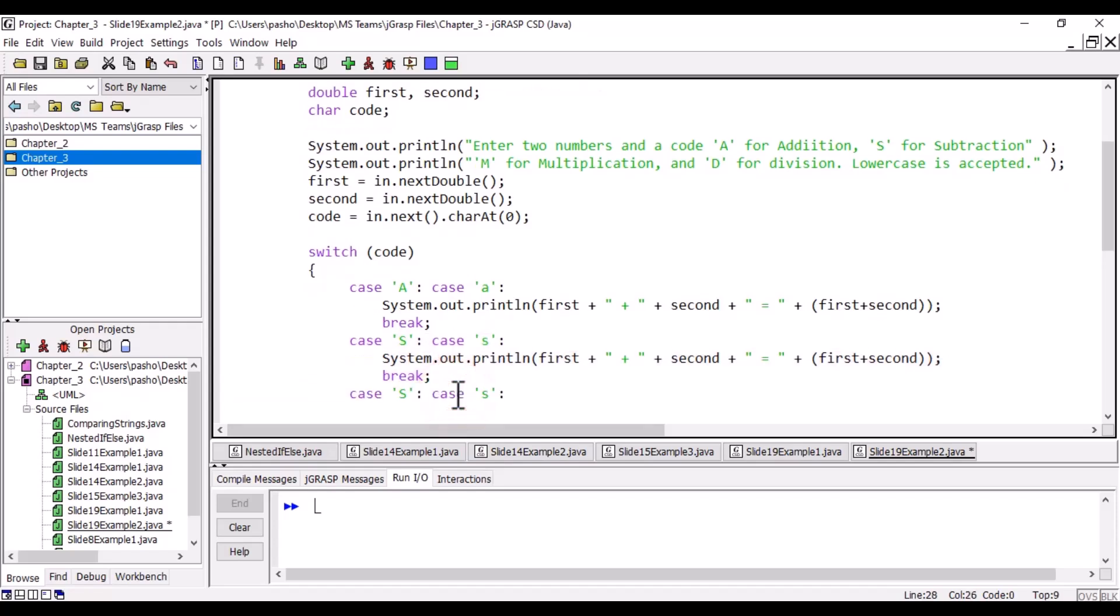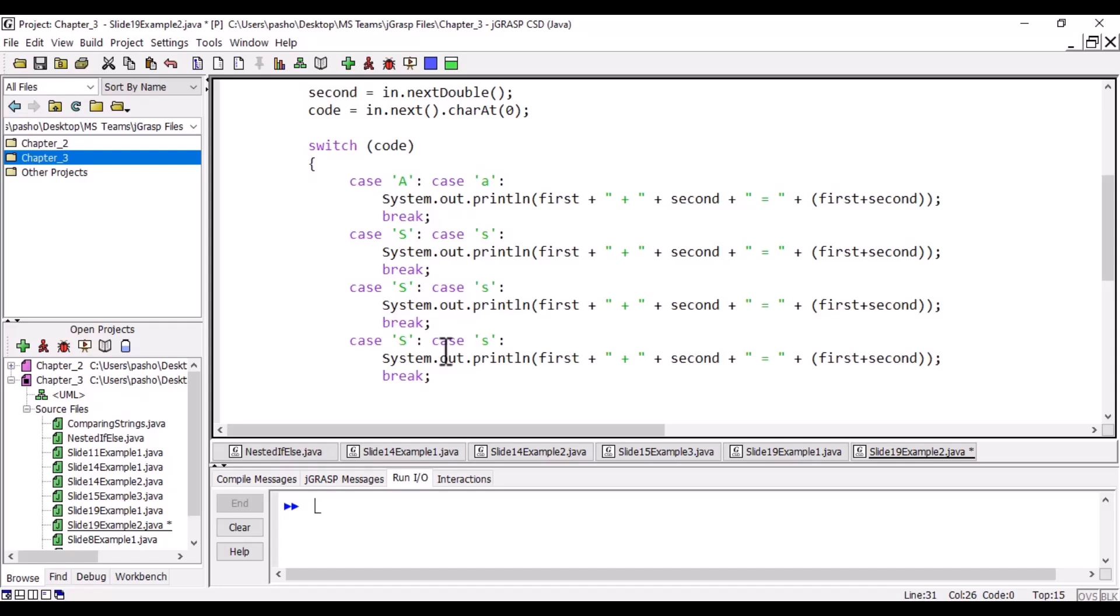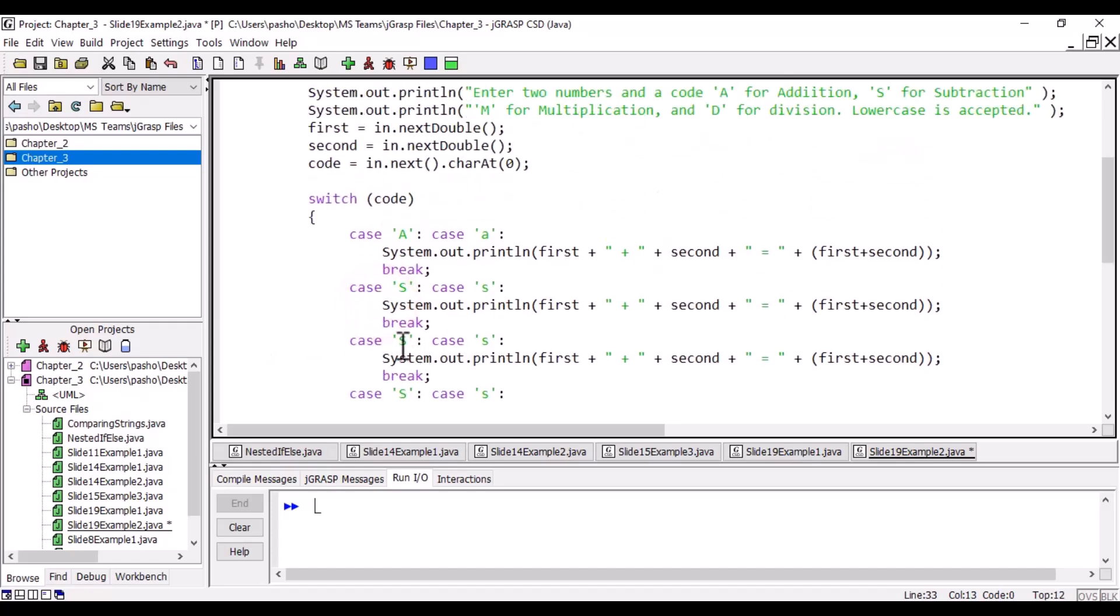This is for division—we already have a break. This is for multiplication. For division and multiplication, we need to change this to M and this to M. Don't forget for subtraction we have to change also the output to minus.